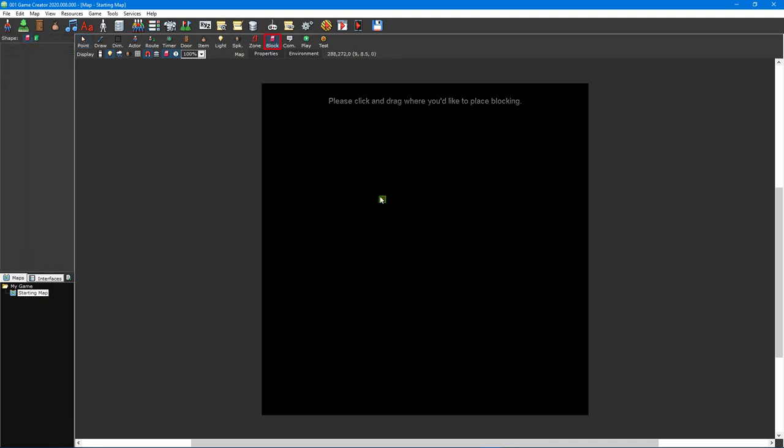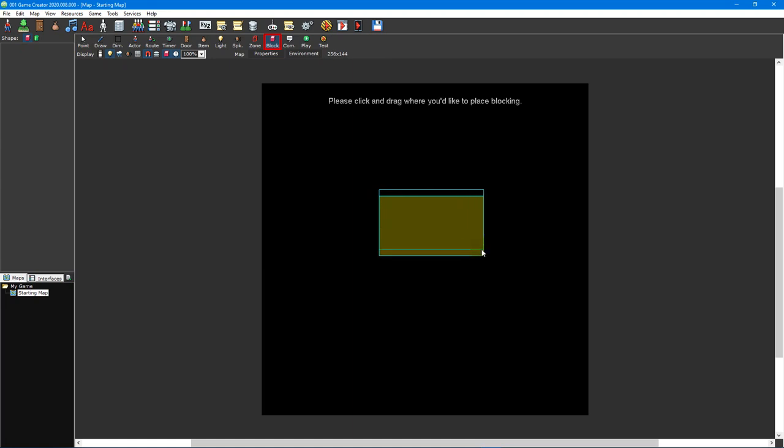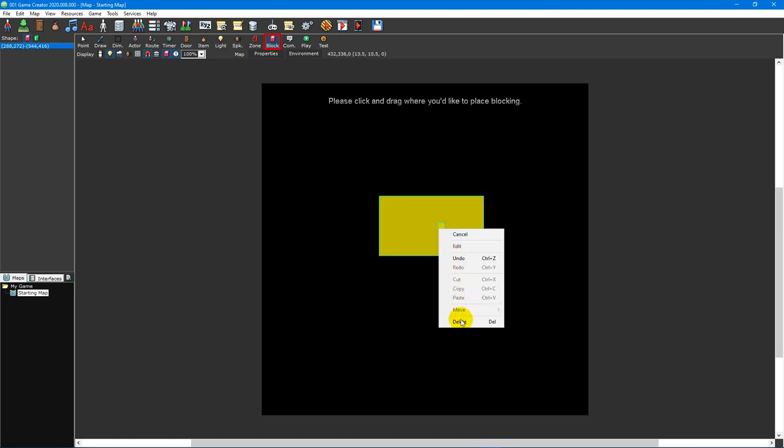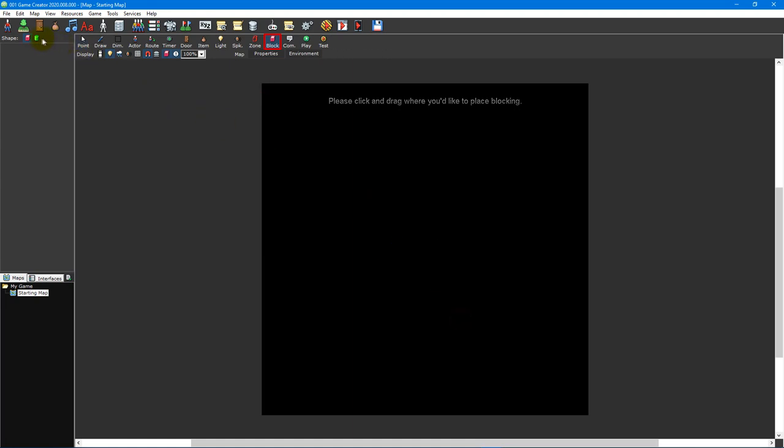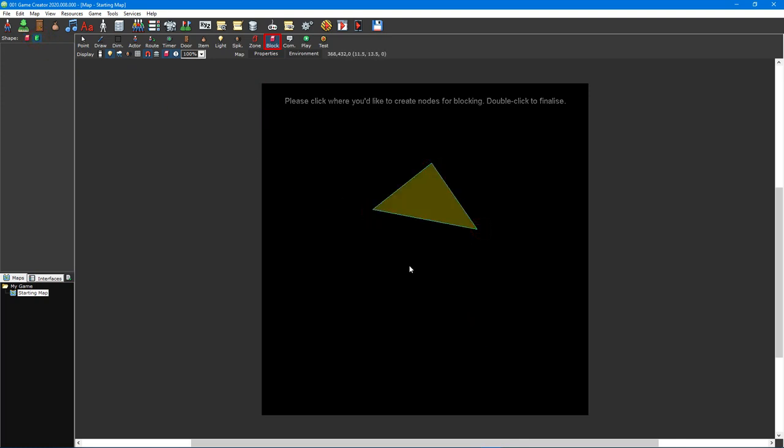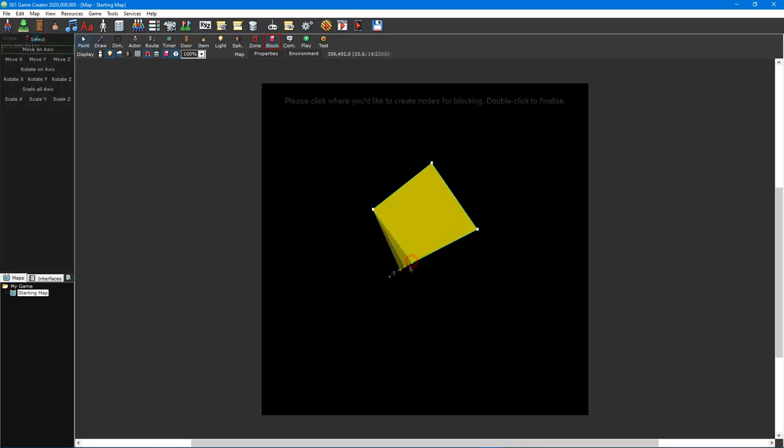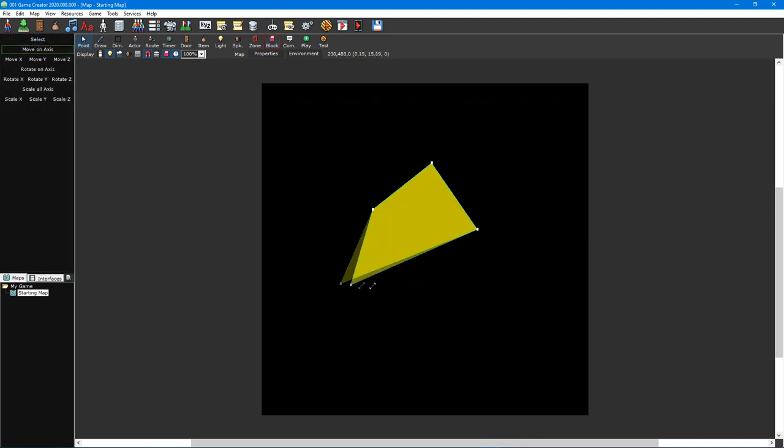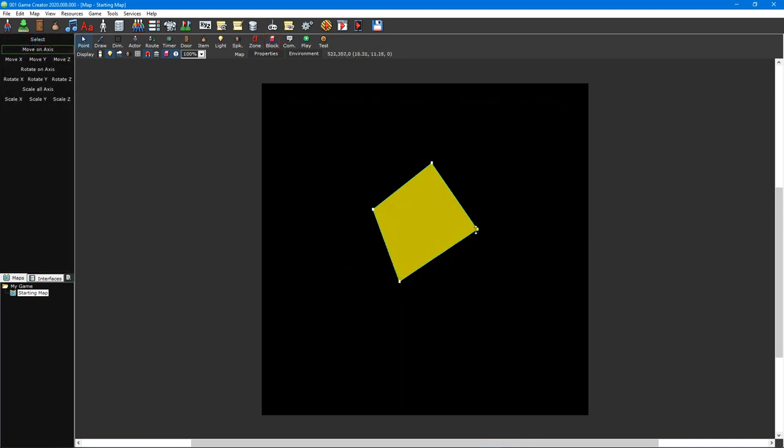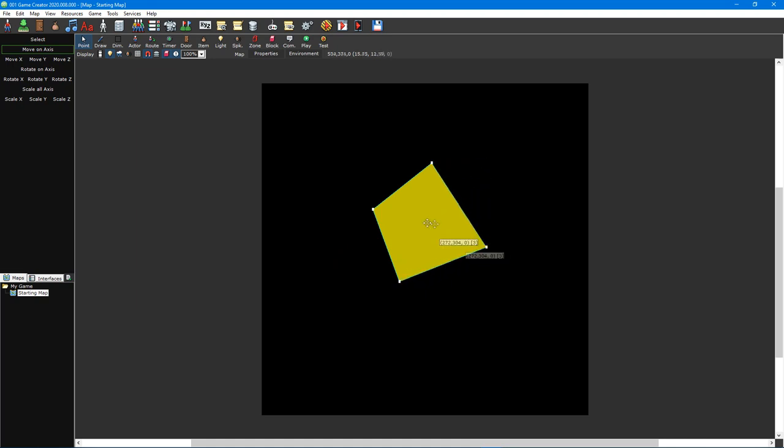The blocking tool is used to create defined areas on a map that actors cannot pass. Similar to zones, there are both rectangle and polygon blocking shapes. The way you create both of these is identical to how zones are created. We recommend using blocking sparingly, though. Instead, you should utilize other methods of blocking actors, such as using the collision options in a tileset, as this will yield better performance.